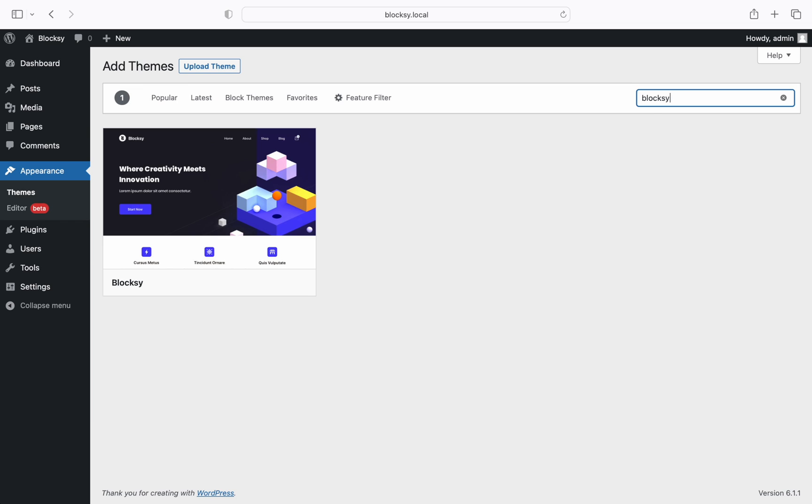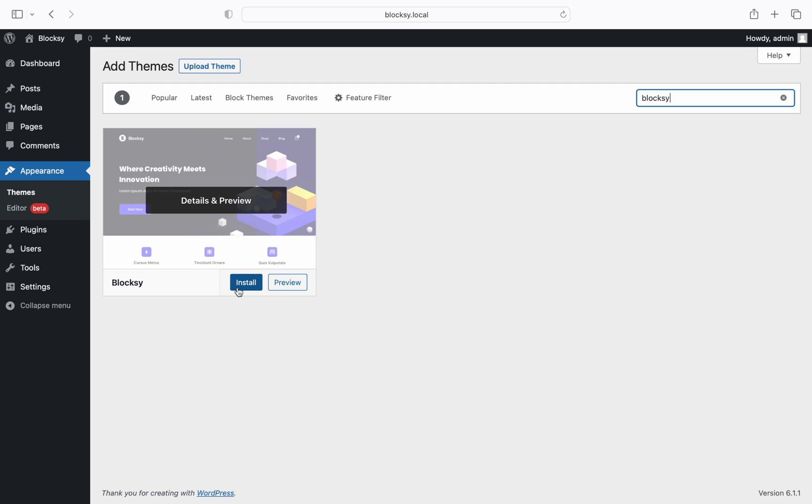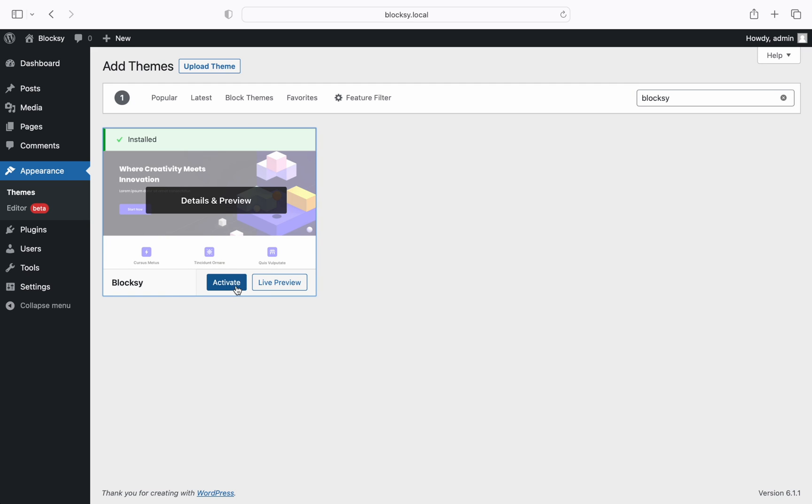Once the results pop up click on the blue install button and then activate the theme once it has been installed.